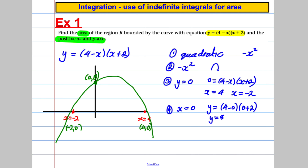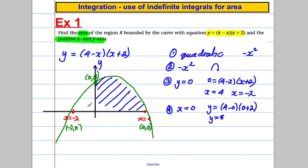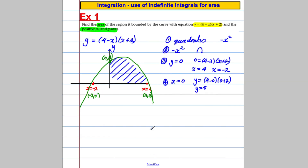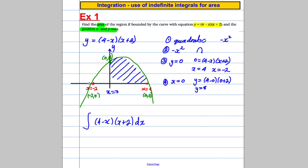We are trying to find the area R bounded by the curve and the positive x and y axes. Here's the y-axis, here's the x-axis — we're trying to find this area here. We're not trying to find the area on the left, because the question says it's bounded by the positive y and positive x axes. So the integral runs from x equals 0 up to x equals 4.